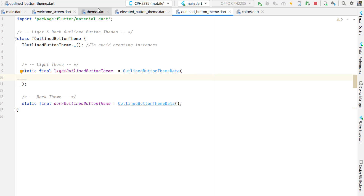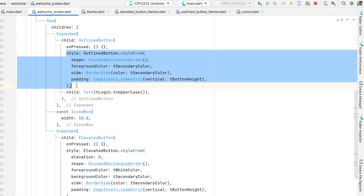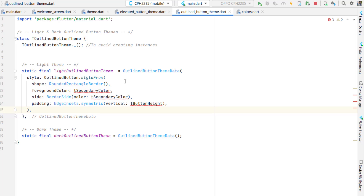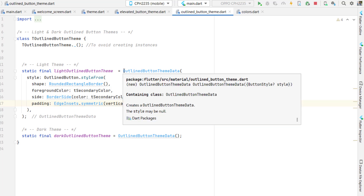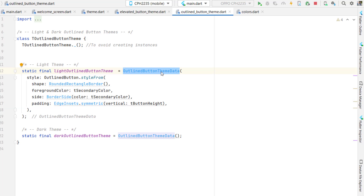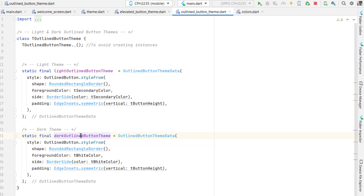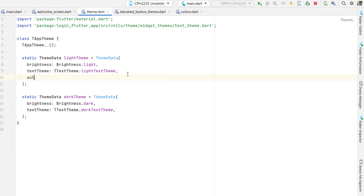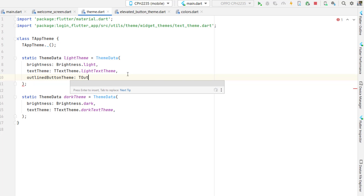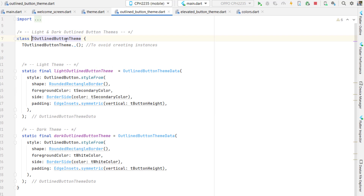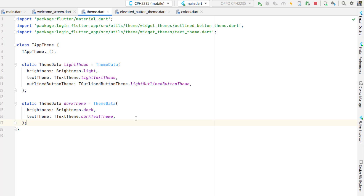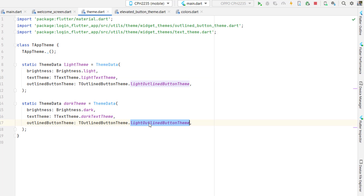Inside the outline button theme class, for T outline button theme light theme, cut the style from the welcome screen and paste it here. Import the dependencies and make sure to use OutlinedButtonThemeData instead of OutlinedButtonTheme. For the dark theme, paste the same style but change the foreground color and border side color to white. Now in the app theme, call T outline button theme dot light theme and T outline button theme dot dark theme for each respective theme.